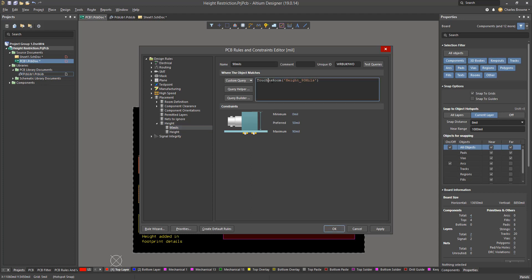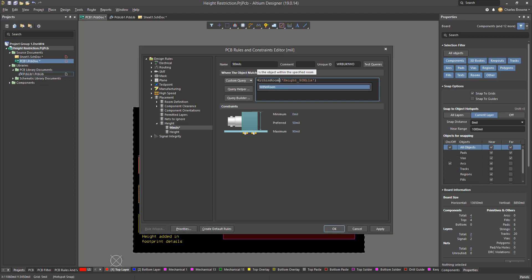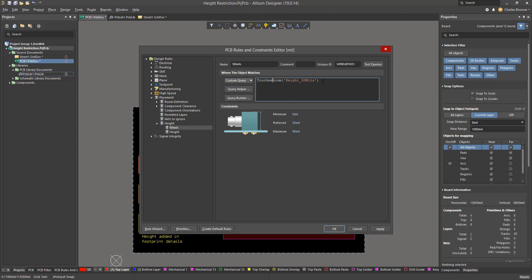I can also change the query from 'touches room' to 'within room' if I want components to violate the height rule only if they are completely enclosed within the room. If I want a completely enclosed component, I can use 'within room', but if I want the whole area to be restricted, I can use 'touches room' — so if any part of the component touches the area, it will violate.